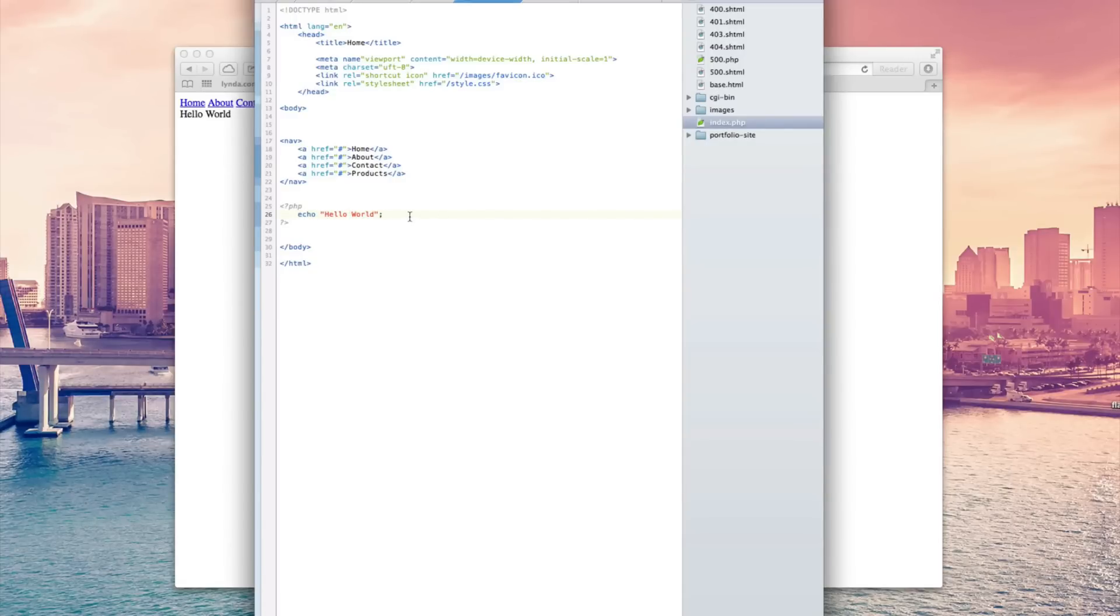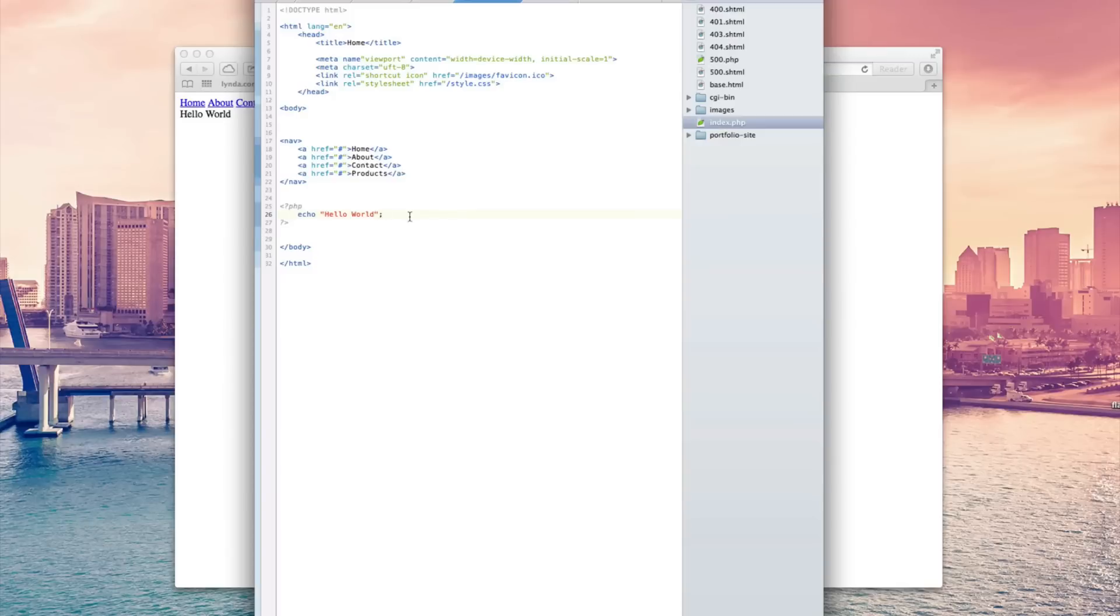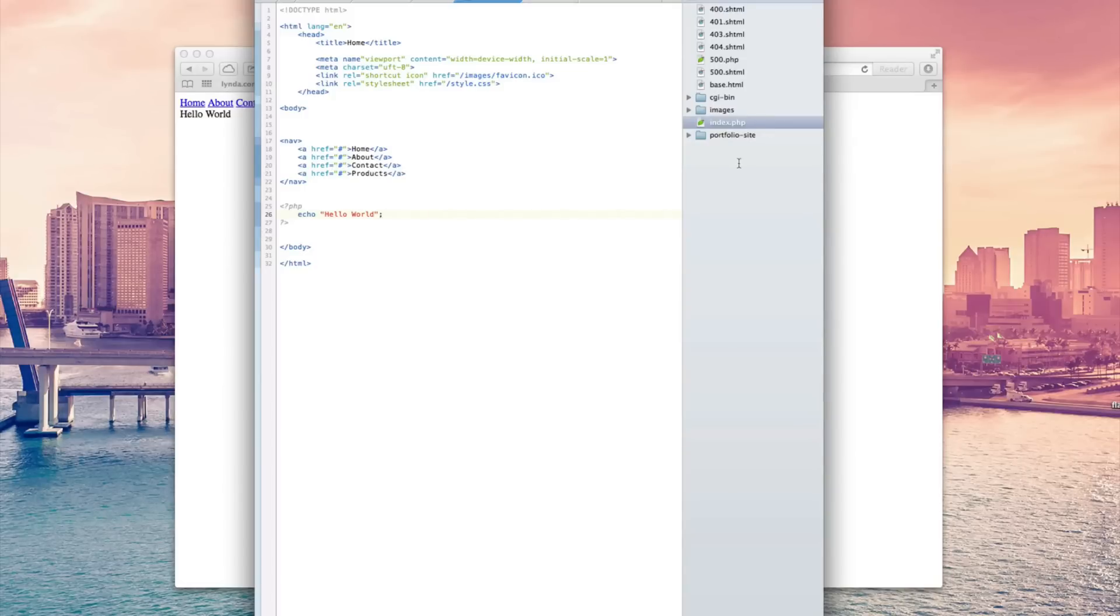The next thing I want to talk about, and this is the last thing for this video, is the difference between the file types for HTML and PHP. Just like I said that JavaScript will be .JS, CSS is .CSS, and so on and so forth. PHP, instead of being .HTML or .CSS, is naturally going to be .PHP.